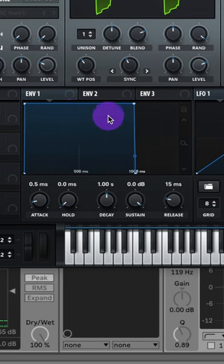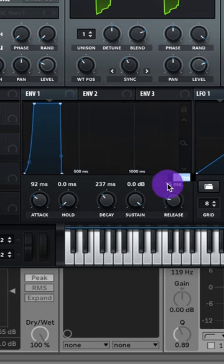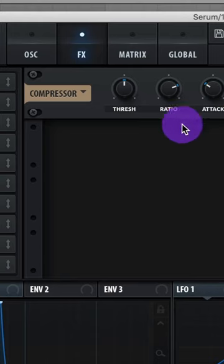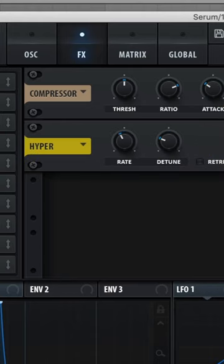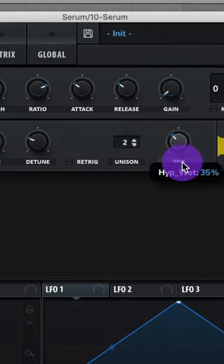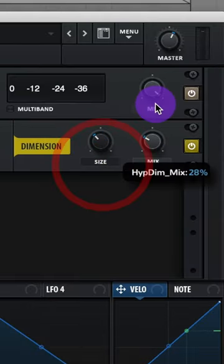Now go to Envelope 1, slow down the attack a bit, give it a bit of a curve, shorten the decay, and give it some release. Now add a compressor, then add the Hyperdimension, lower the voices to 2, lower that mix, go to the dimension and lower the size, then raise up that mix.